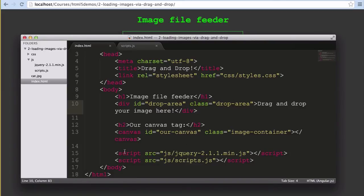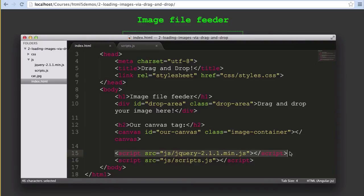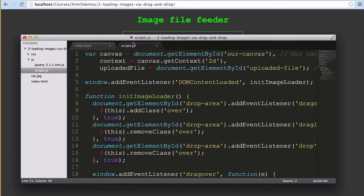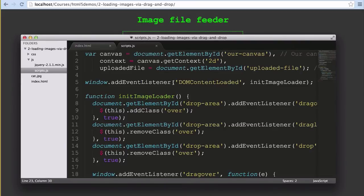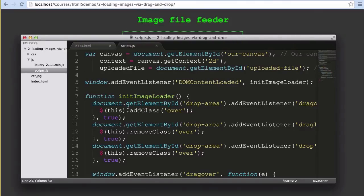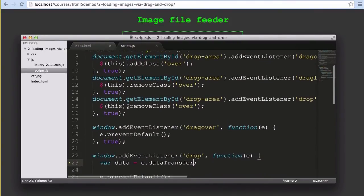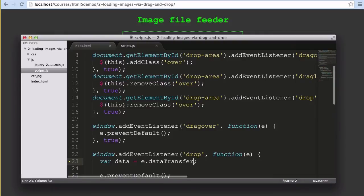The second difference is I've thrown jQuery in to allow for simple adding and removing of class names for a basic hover effect. Our JavaScript is extremely similar to the form upload example. We start out with the same variables and our load event listener is exactly the same. However, our init image loader has changed to include all of our drag and drop functionality.